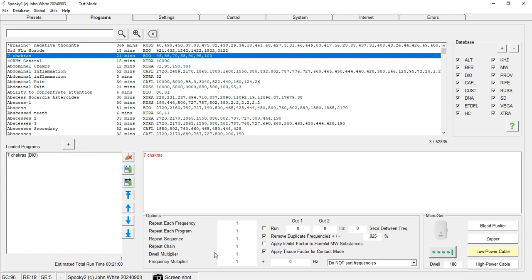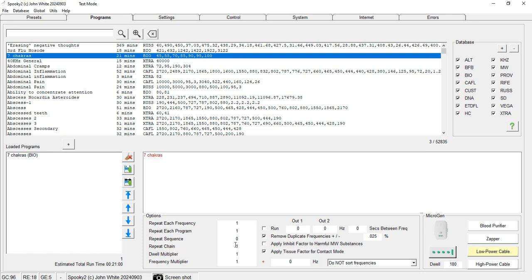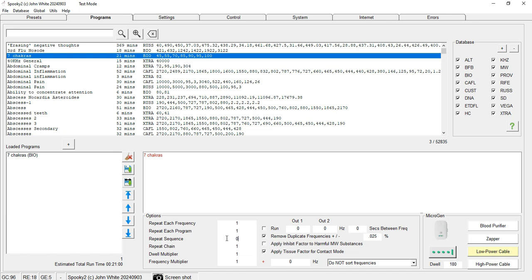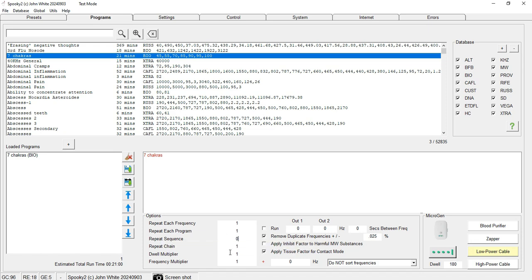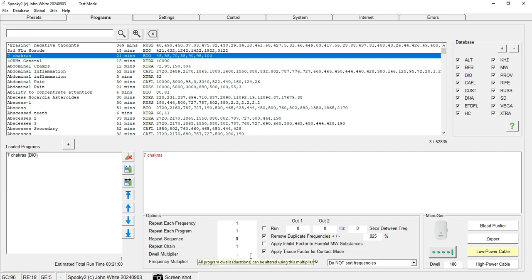Now I make sure that Repeat Sequence is set to zero so the program keeps repeating until I'm done with the imprinting process. You can change the dwell multiplier as per your need. If you want to imprint per frequency for one second, then you'll have to change it to 0.00555.